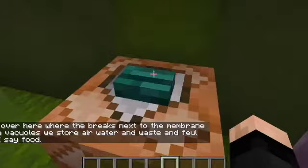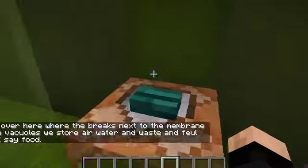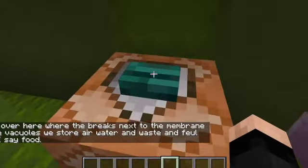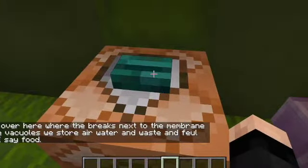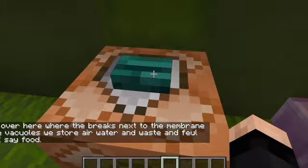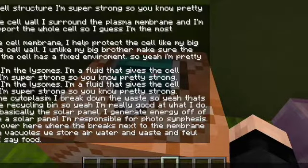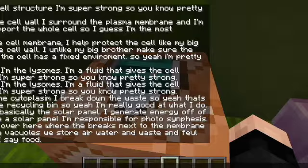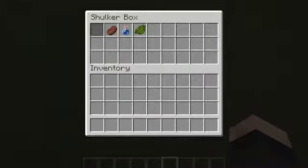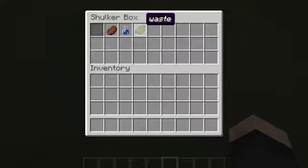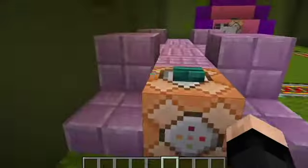Hi, over here, where the brakes next to the membrane are the vacuoles. We store air, water, waste, and fuel — or shall we say food? So if we look in here, yeah, we got air, food, a water bottle, and also some waste.